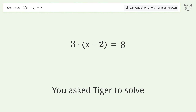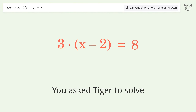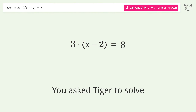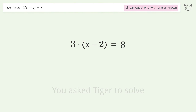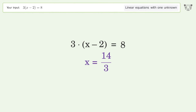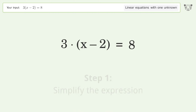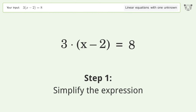You asked Tiger to solve this. It deals with linear equations with one unknown. The final result is x equals 14 over 3. Let's solve it step by step and simplify the expression.